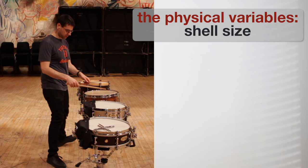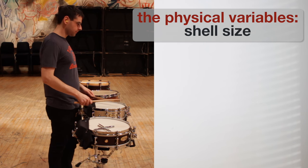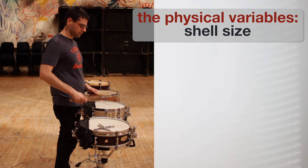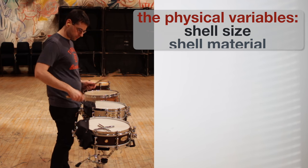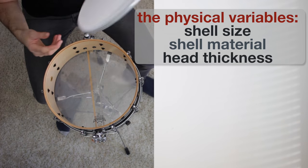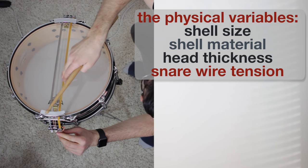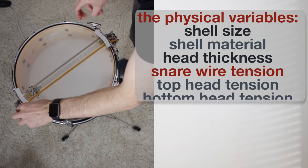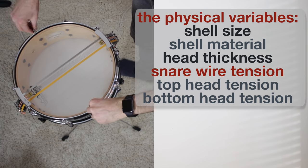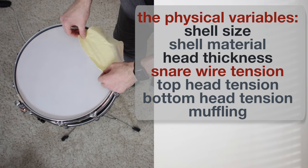You can choose the diameter and the depth of your drum by playing on different instruments, the material of the shell, the thickness of the head, how tight are the snares up against the bottom head. What happens if I bring the bottom head down a quarter turn? What happens if I add a little bit more muffling?